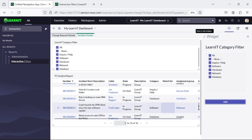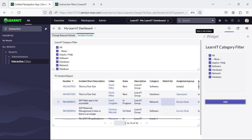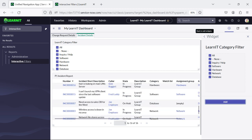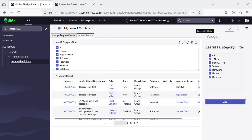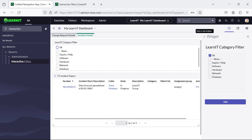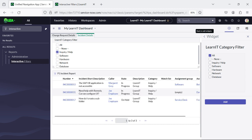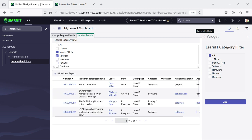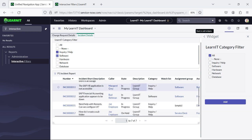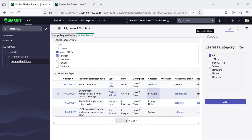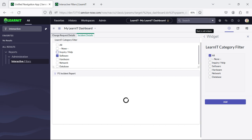So now you can see there are 16 incidents displaying, with categories like hardware, enquiry, and network. Suppose I remove all — I will see only one, because none is selected and the empty category has only one incident. And if I click on enquiry, it will show incidents related to category enquiry. And if I click on enquiry and software, you will get all the incidents of category enquiry, help, and software.